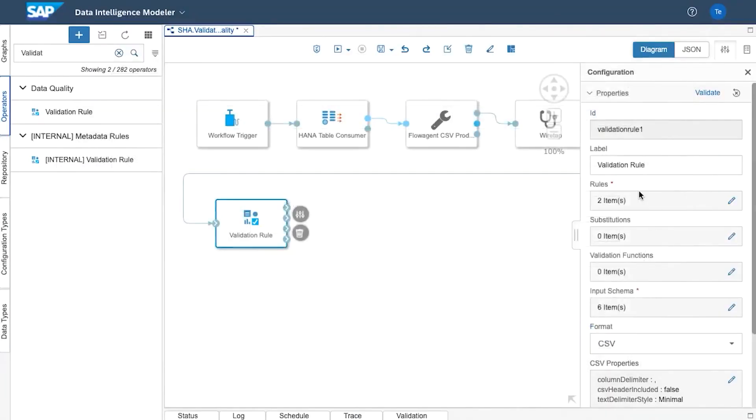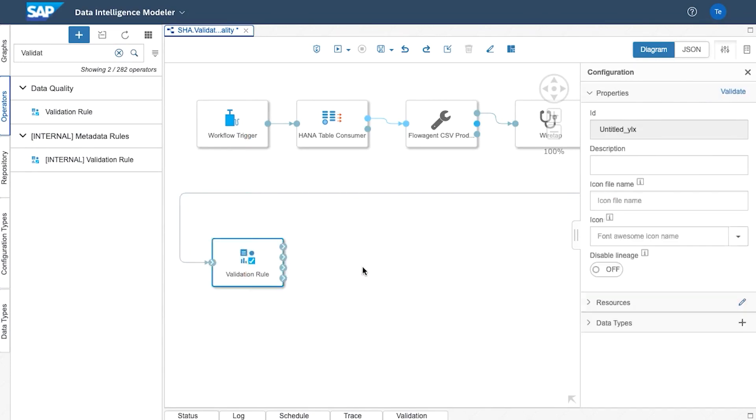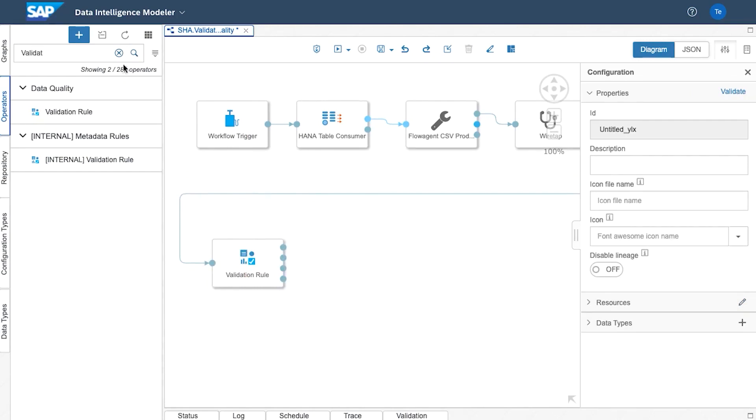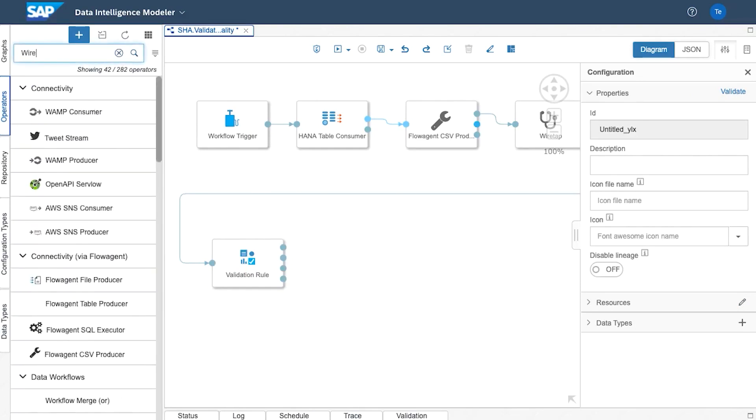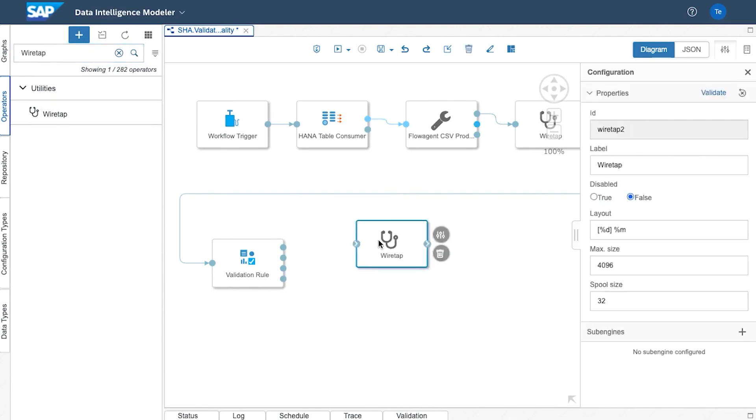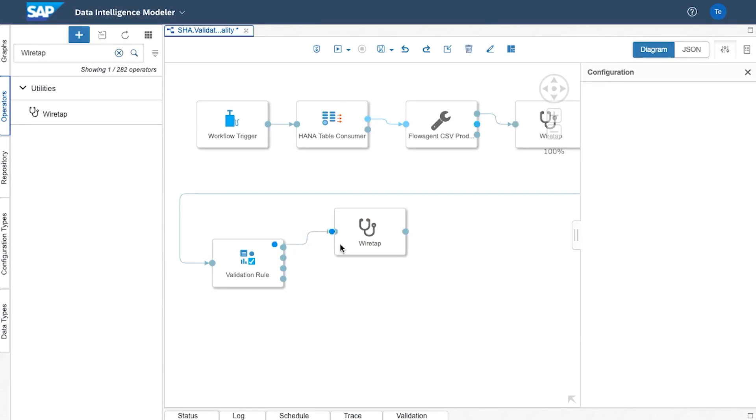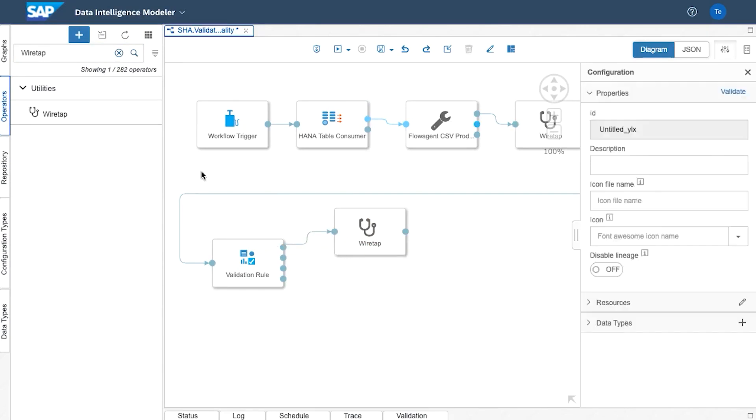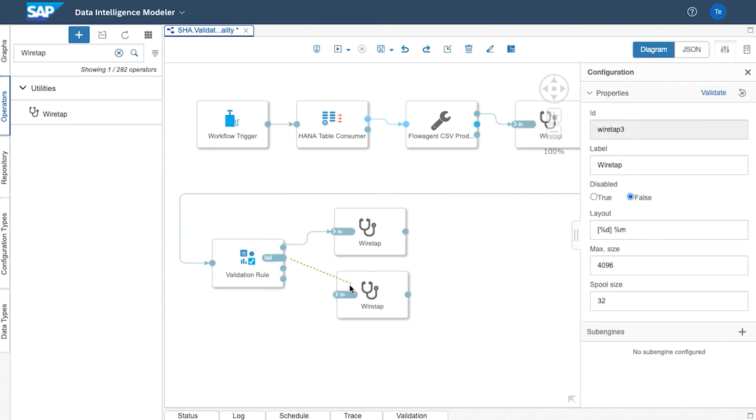So now we can see we've got two rules and we've got six items in our input schema. So now what we want to do is see the output. Now what you'll notice is that we've got more output ports coming out of the validation rule. So to see the values we're going to use a wiretap. So again I'll drag wiretaps onto the screen and what I'll do is if I move my mouse over the validation rules you'll see we've got pass which we're going to put into this wiretap. And if I add another wiretap we'll put the fail into this wiretap.